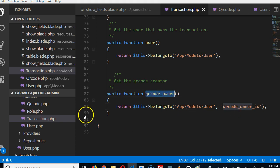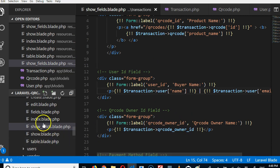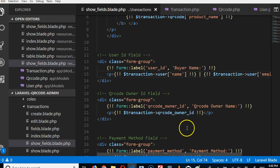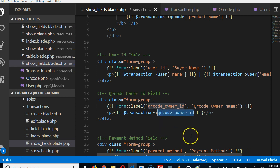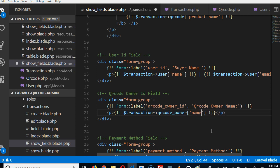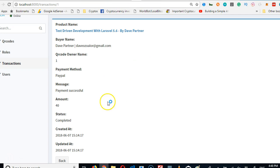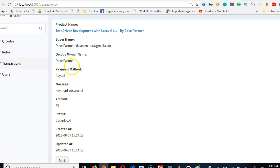Let's get to our show blade where we want to display this. This is inside the transactions show fields where we're trying to display the qr_code_owner_id. Now we're going to call qr_code_owner->name just to be sure that it works. So we call that function and pass the name. We should see a name here if everything works — perfecto, you can see it works.